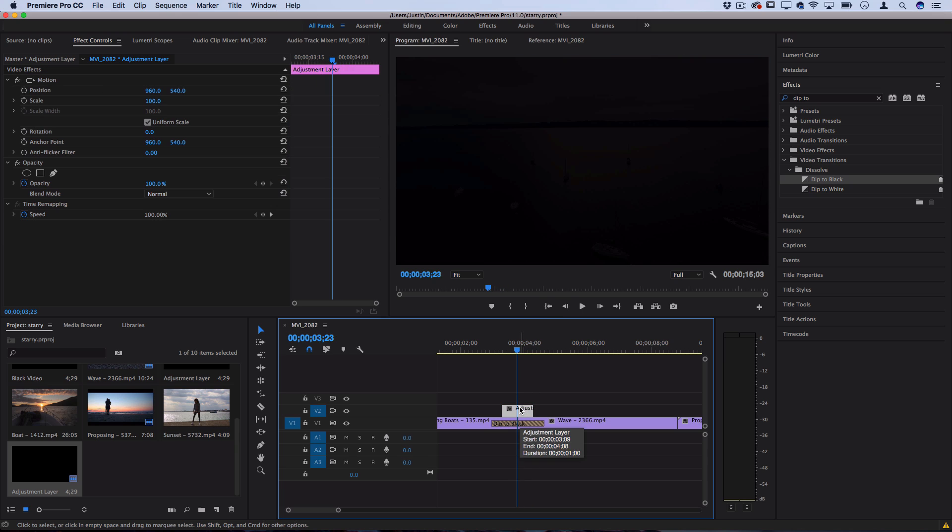Once I have these two clips aligned the next thing I want to do is add that shadow that wipes across the screen on this adjustment layer.